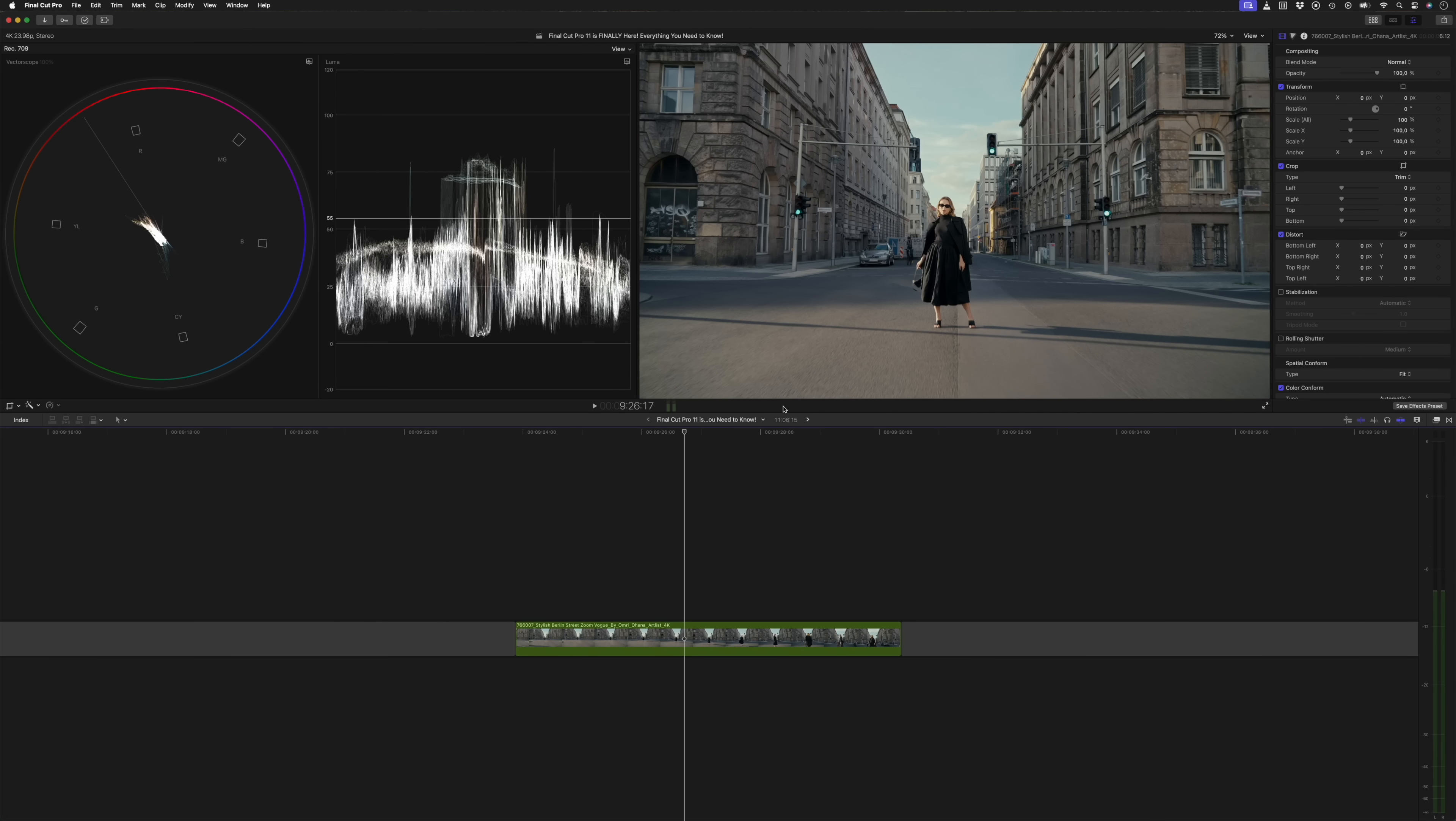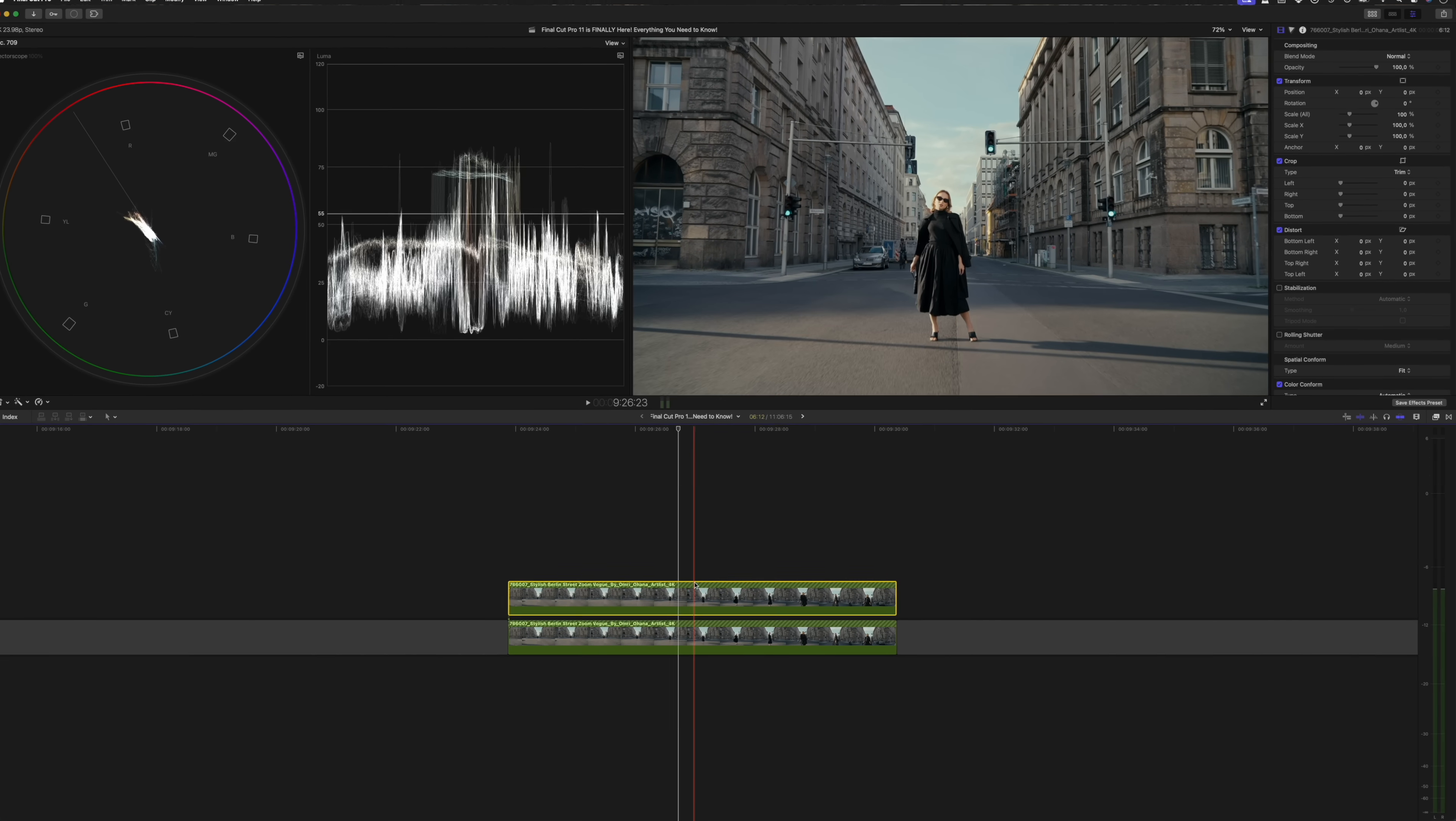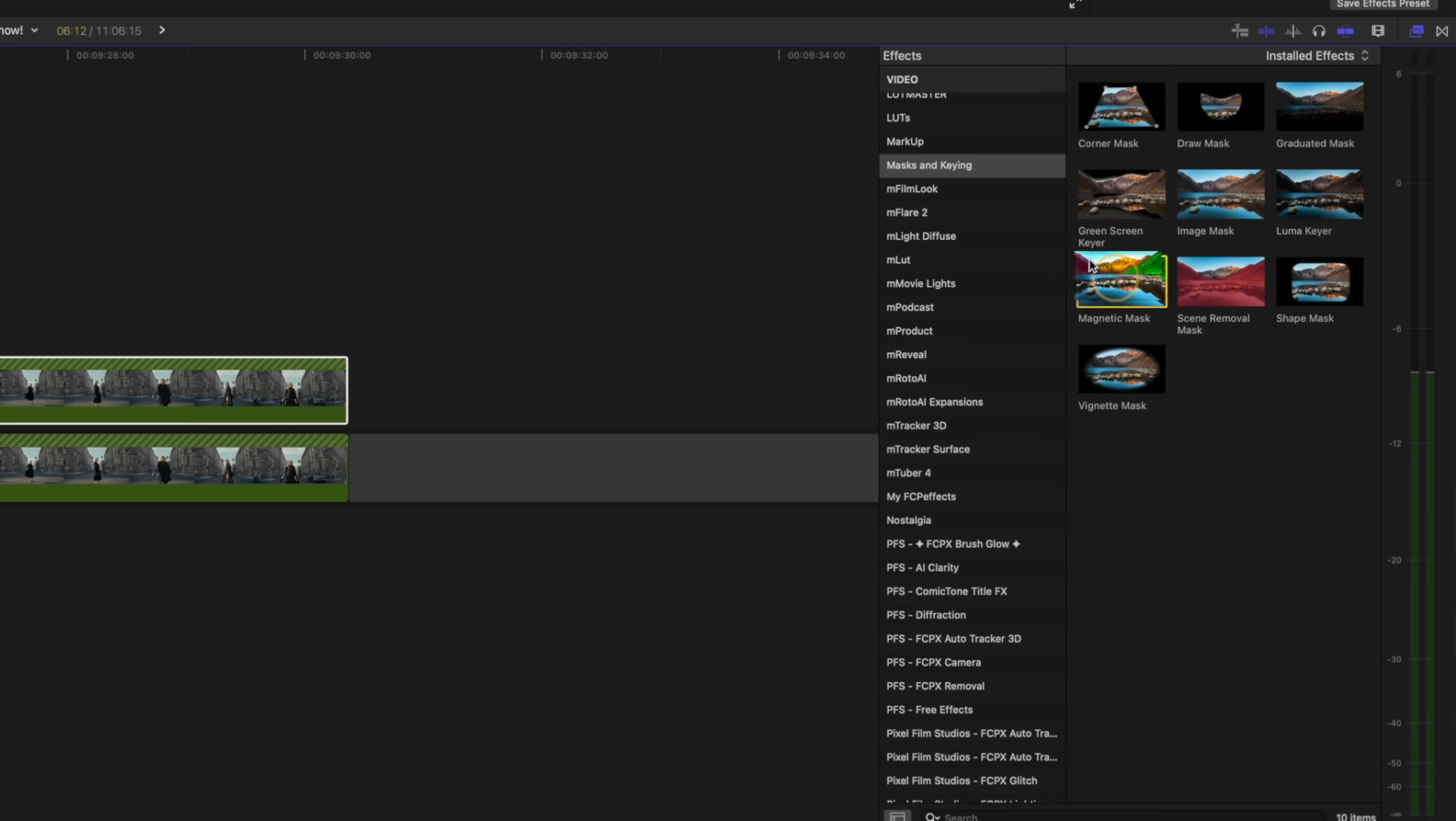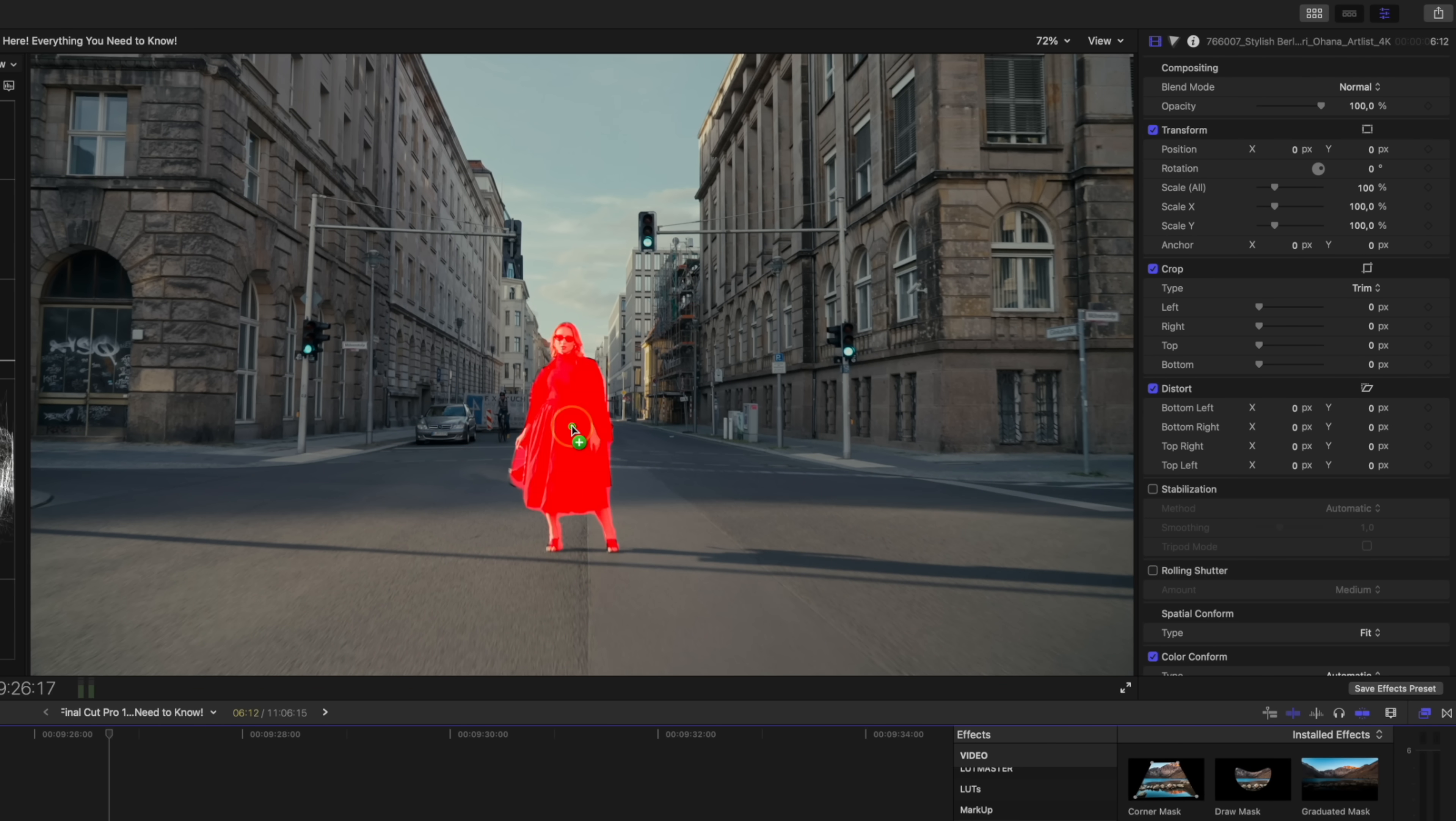There are a couple of ways to apply it. First I'll hold down option and duplicate this clip, and then I'll head over to the effects browser, scroll down to the masks and keying category, and there is the new magnetic mask effect. If I click and drag the effect onto the viewer window, you'll see how Final Cut Pro uses AI to identify objects and people.